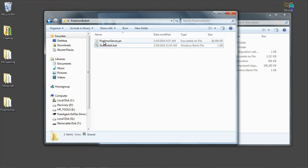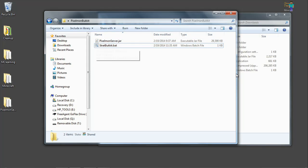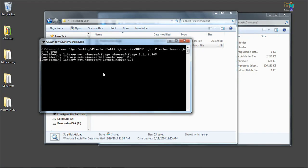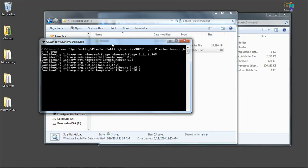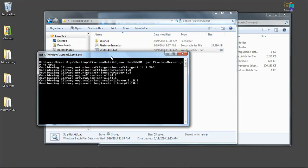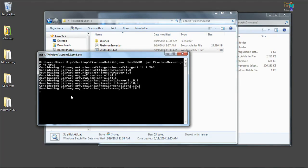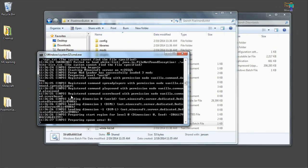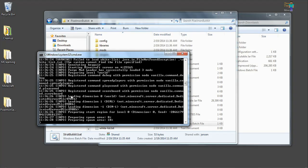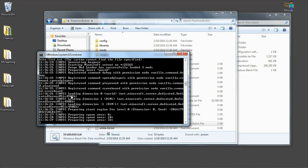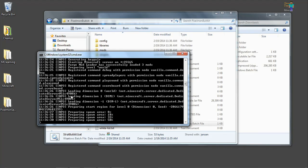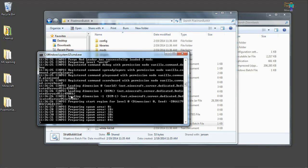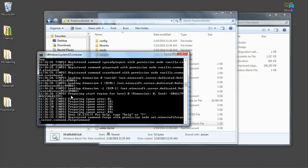So now when we double click this, it'll run Pixelmon server.jar, which is the Minecraft Forge MCPC Plus that we downloaded. And, oh, I can't even spell. It's called strat bucket instead of start bucket. But anyway, here it is starting it up. It's downloading all the files we need in order to run bucket. It's starting the world, creating the spawn area. And there you have it.